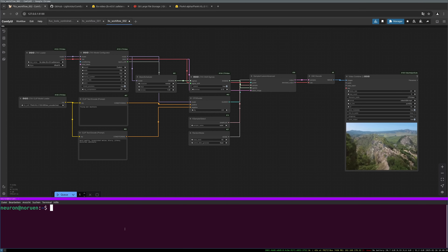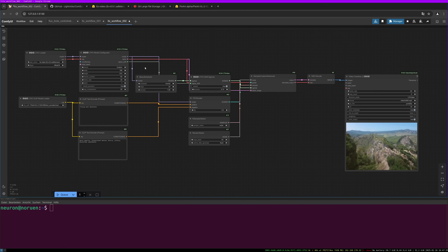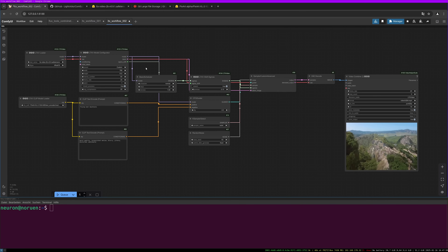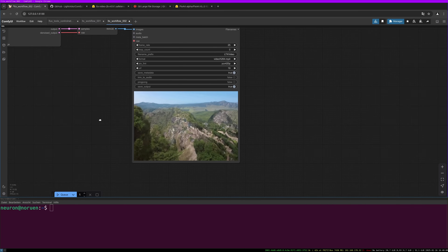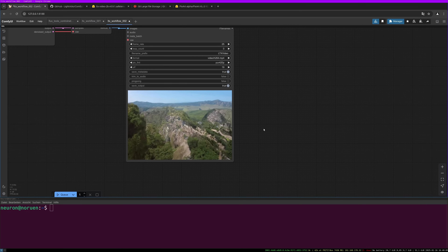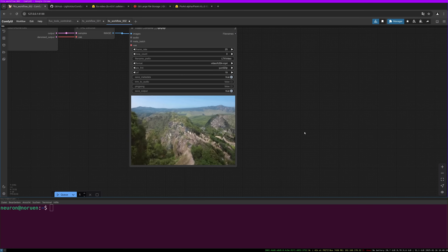Hello everyone, today I want to show you how to install the LTX video model for ComfyUI. LTX is a quite fast video model which gives nice results under certain circumstances. The resolution is a little bit limited and the max frame number is limited, but this is a problem all video models have so far, especially the free ones. The results look really realistic, but the resolution is not so great — there is some space left for higher resolutions, but this is a sweet spot between resolution and speed.